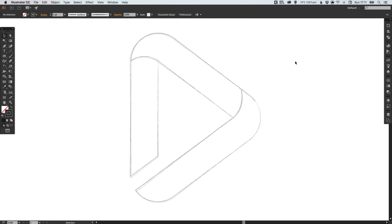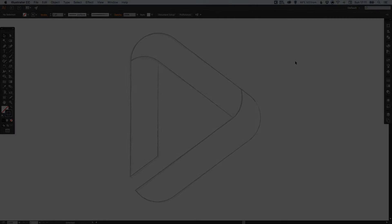We've taken a finished vector logo, worked backwards, and turned it into a sketched concept all within Adobe Illustrator. As always guys, please feel free to leave any questions or comments below, like this video if you enjoyed it. Take care and I'll see you next time.